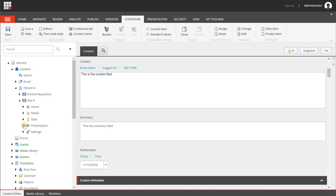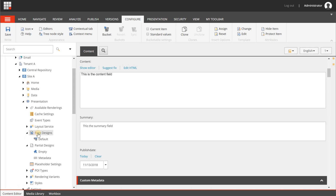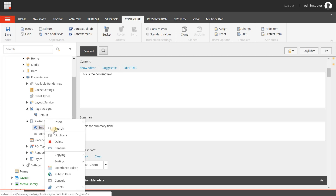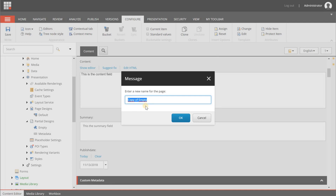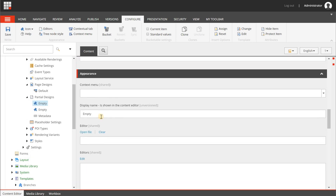Next we are going to create a partial design first. Go to your site, then Presentation, Partial Designs, to create a partial design and then add it to a page design. I'm not explaining all those steps in detail because they are covered in another video. So we're doing this quickly — I'm going to duplicate the empty one and give this the name "blog", because on the empty one I have already prepared a header and footer component. I'll change the display name to "blog" and hit save.